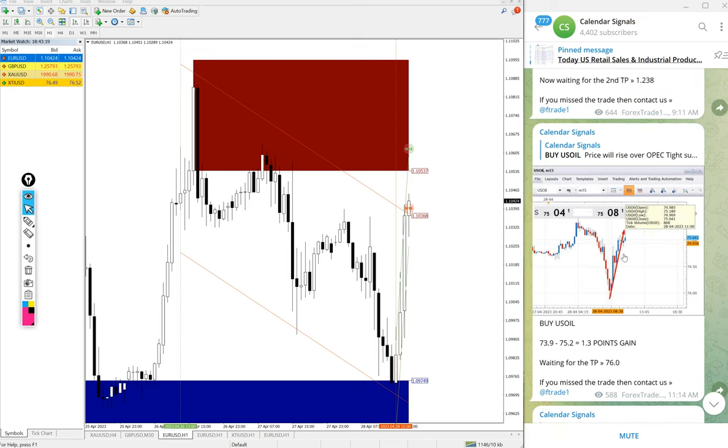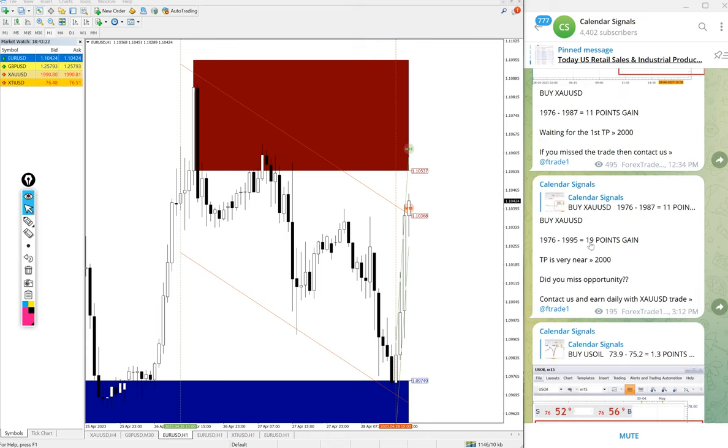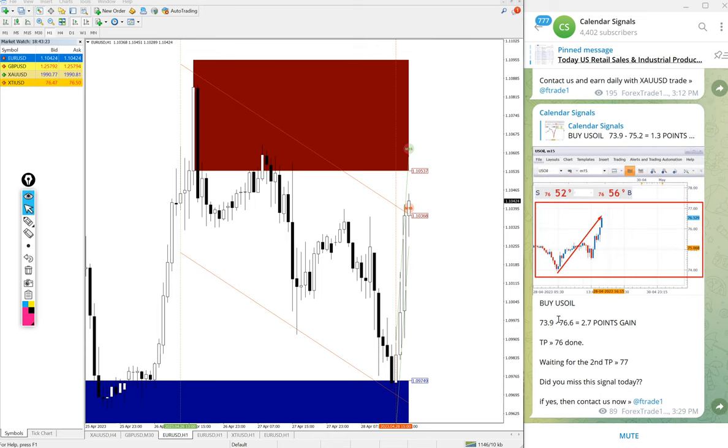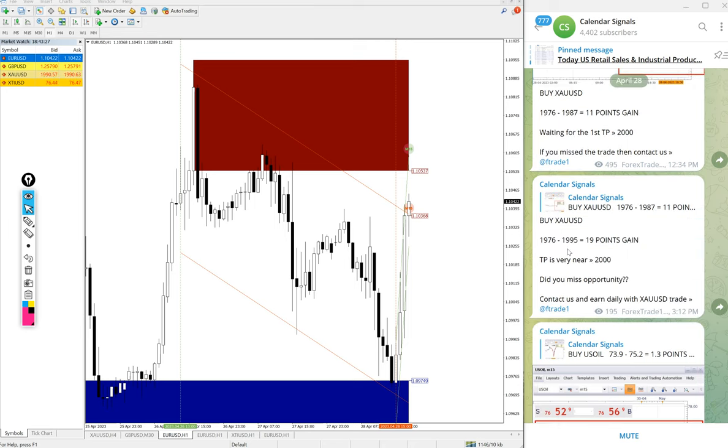So 60 pips gain on Euro USD, 50 pips on GBPUSD sell signals, then US oil buy signal 2.7 point huge profit on US oil, and gold 19 points gain buy signal.